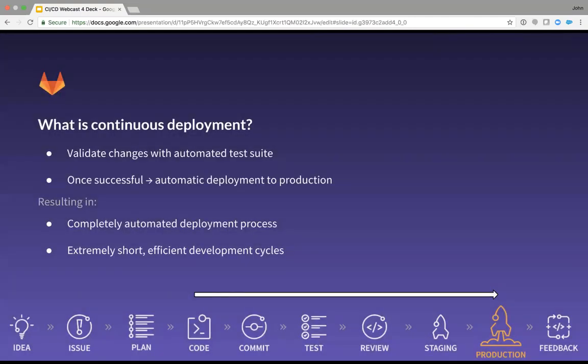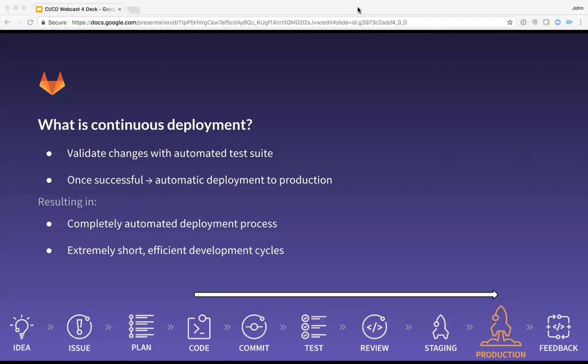The key thing to note is that with continuous deployment, you essentially remove the manual checkpoint before pushing to production. It's really the pinnacle that highly effective organizations are striving for. Companies like Spotify, Netflix, they're doing this to effectively shorten the time to fix issues and get product improvements out. The cycle of development to testing to deployment is highly efficient. It frees up your team to really focus on creating value and not repetitive tasks.